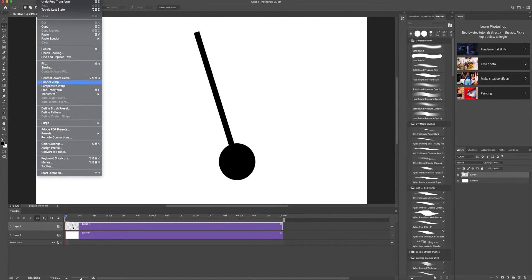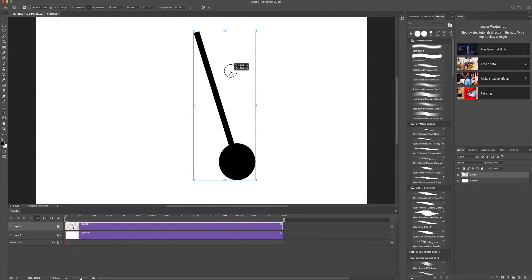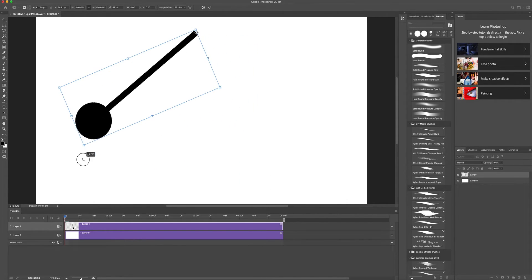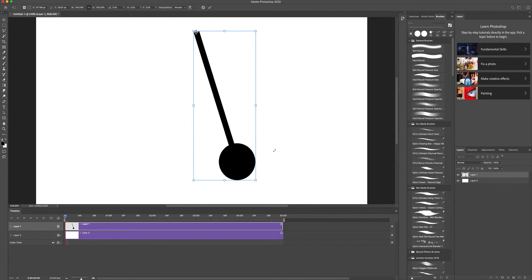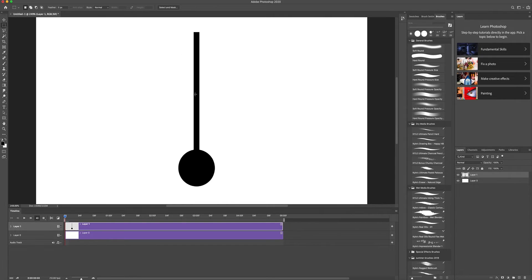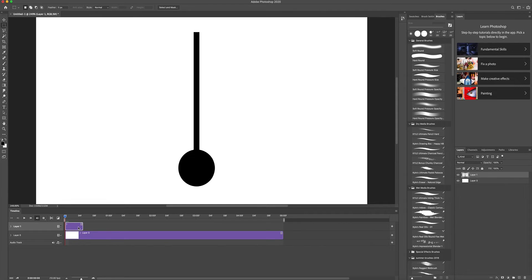If you apply free transform again, the pivot point won't be in the same place — you'd have to re-set it each time. You can eyeball it, and if you're good at that it's fine. But to be more precise, we're going to keep the original pendulum as-is, then copy and duplicate it for each keyframe position. We'll create the keyframes on either side of the swing.